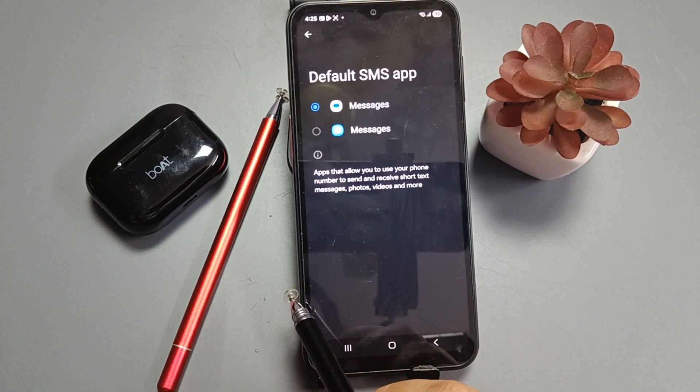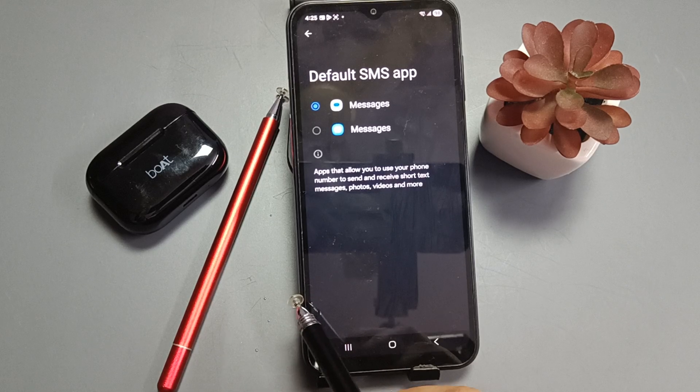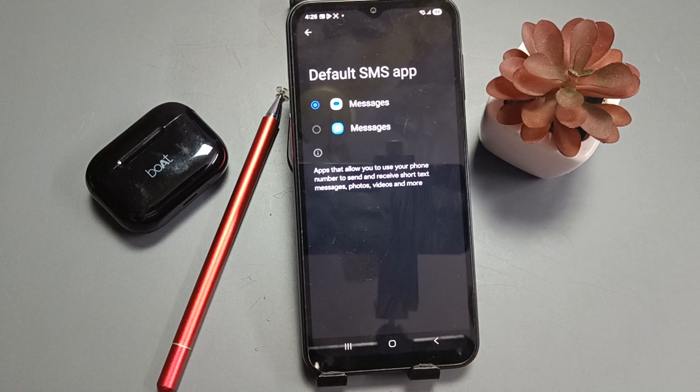So in this way we can set Google Messages as the default message application on this device. Hope you guys enjoyed this video — thank you for watching, bye bye!